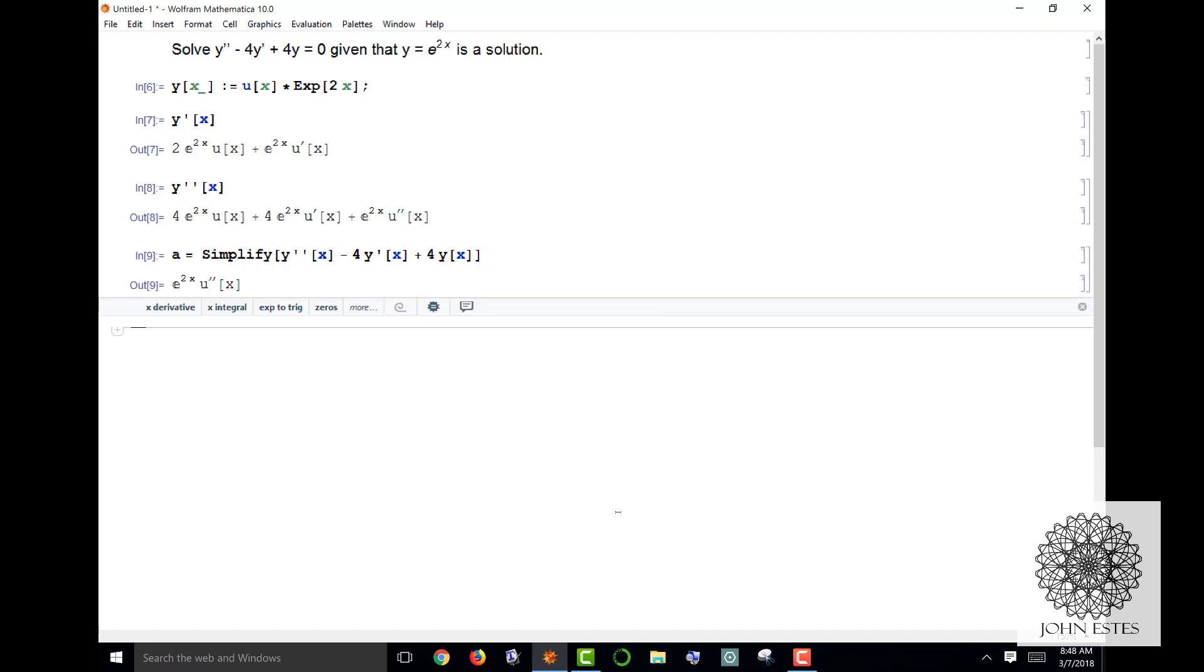I want to simplify this expression. When I evaluate that, notice that all of this reduces down - all the y, y prime, and y double prime plugged into this equation reduces down to e to 2x u double prime x.